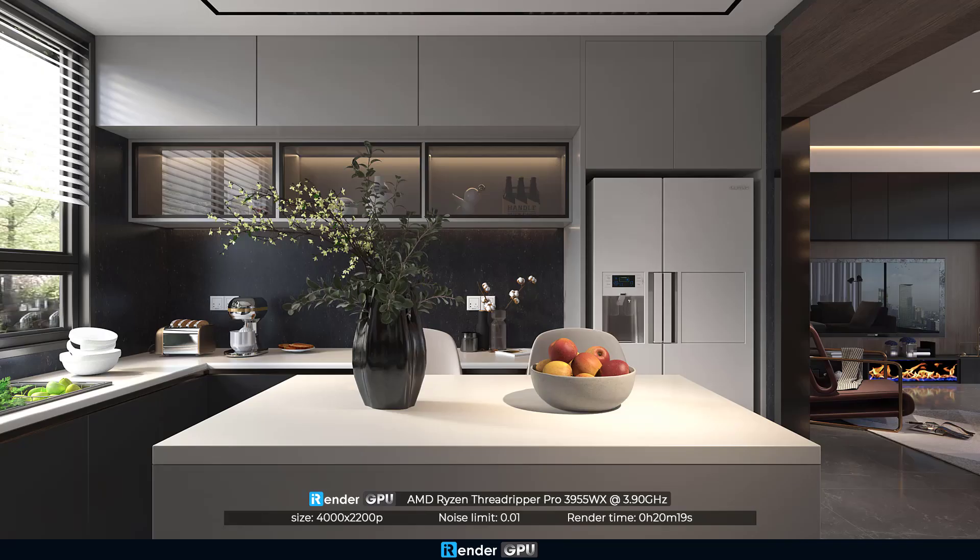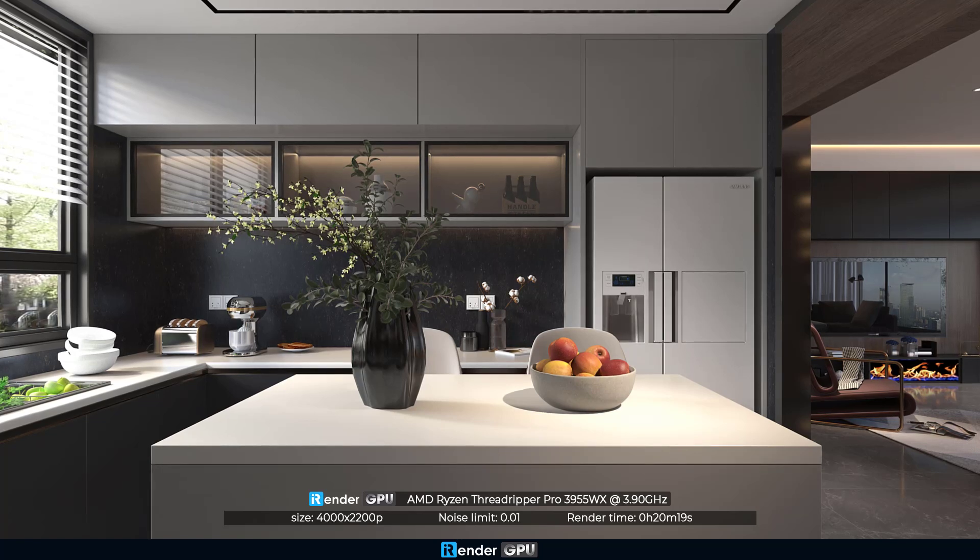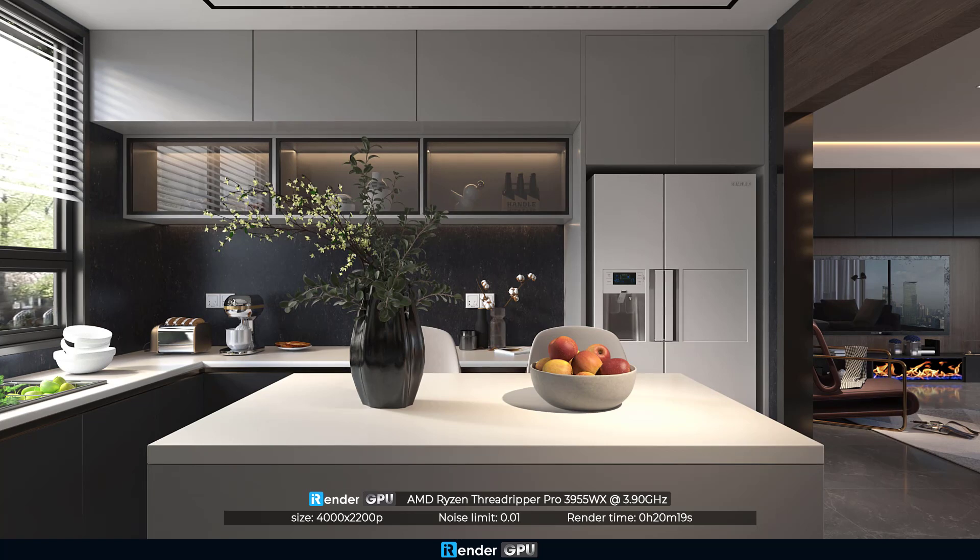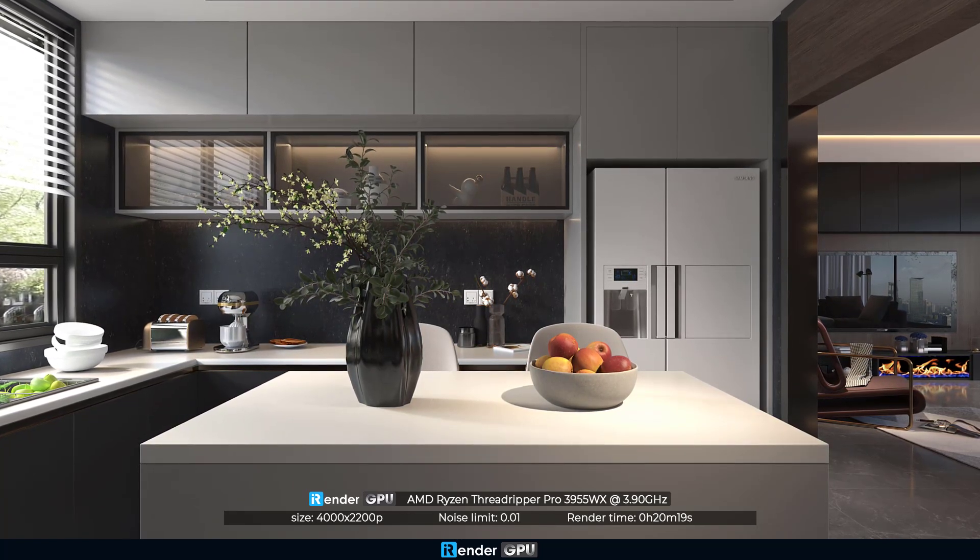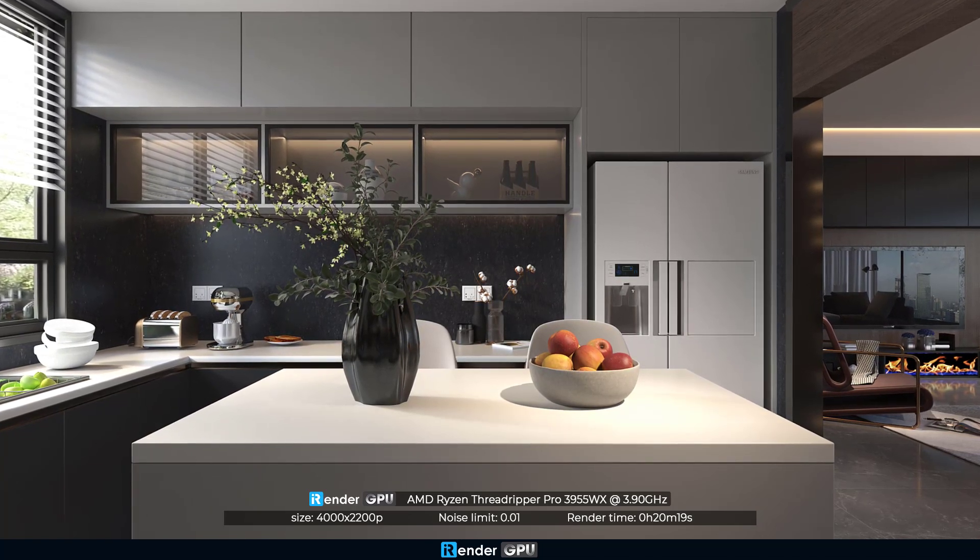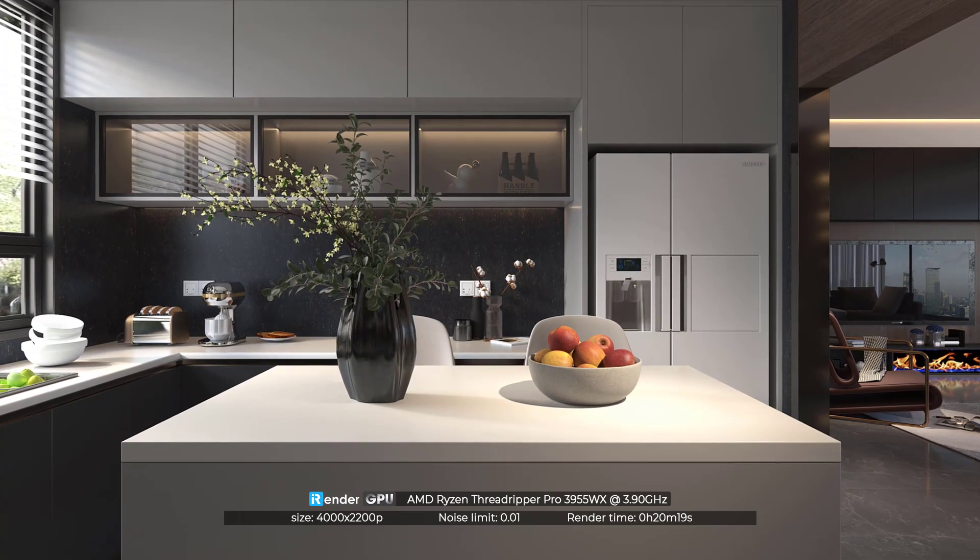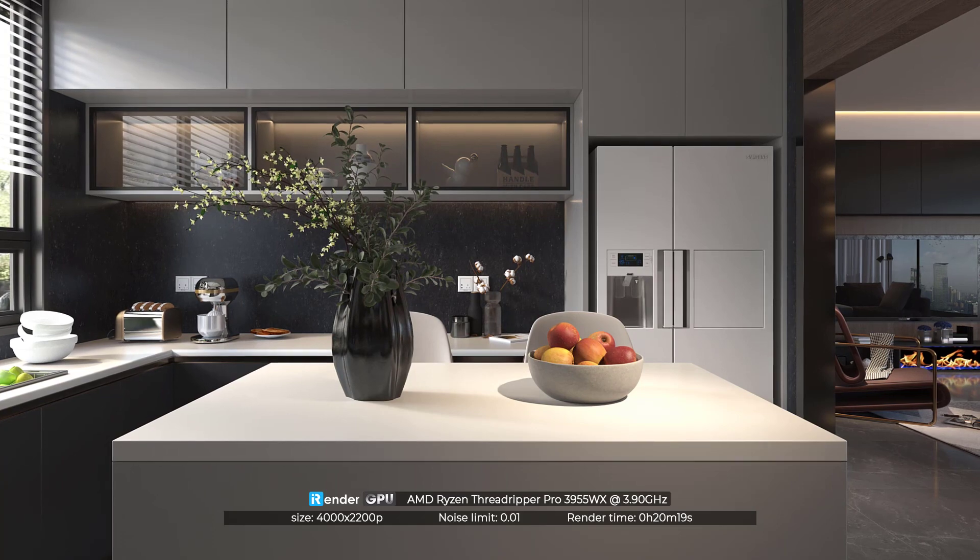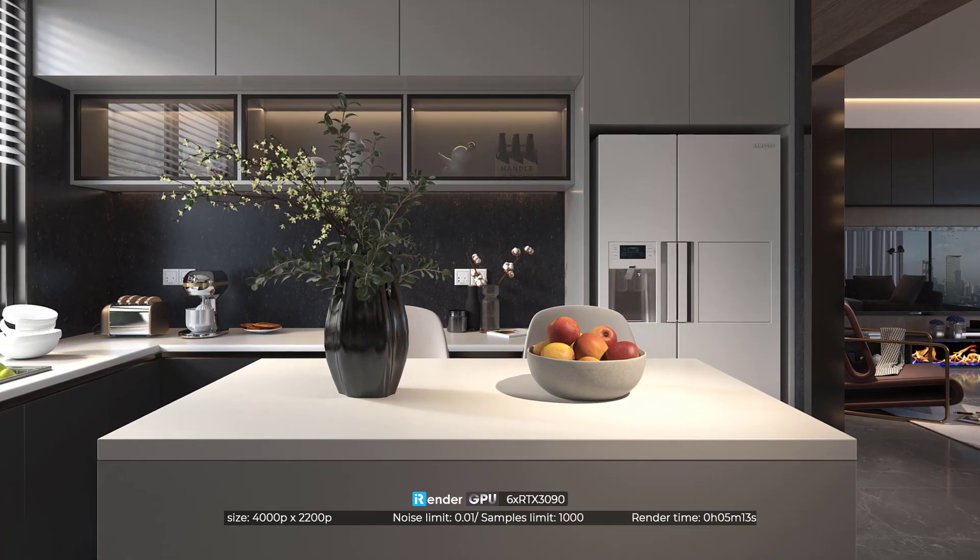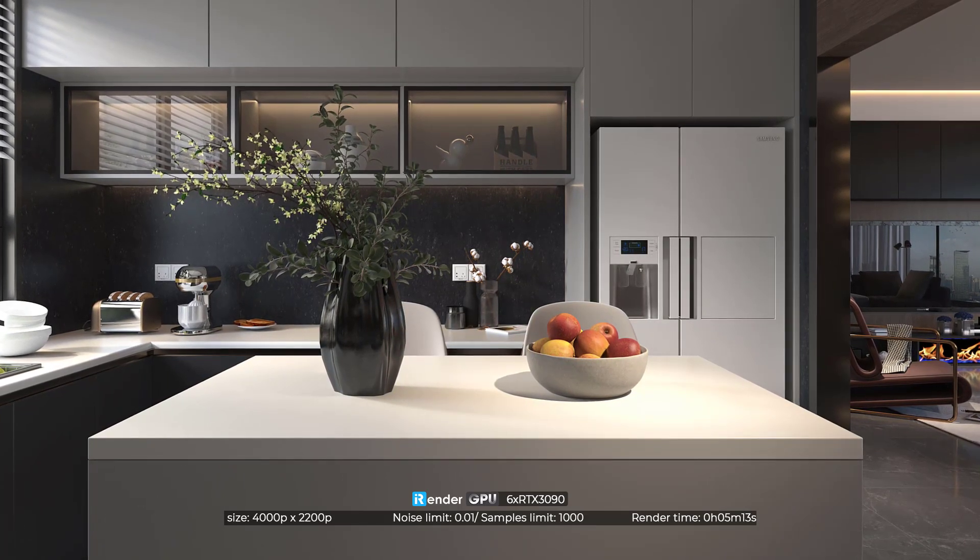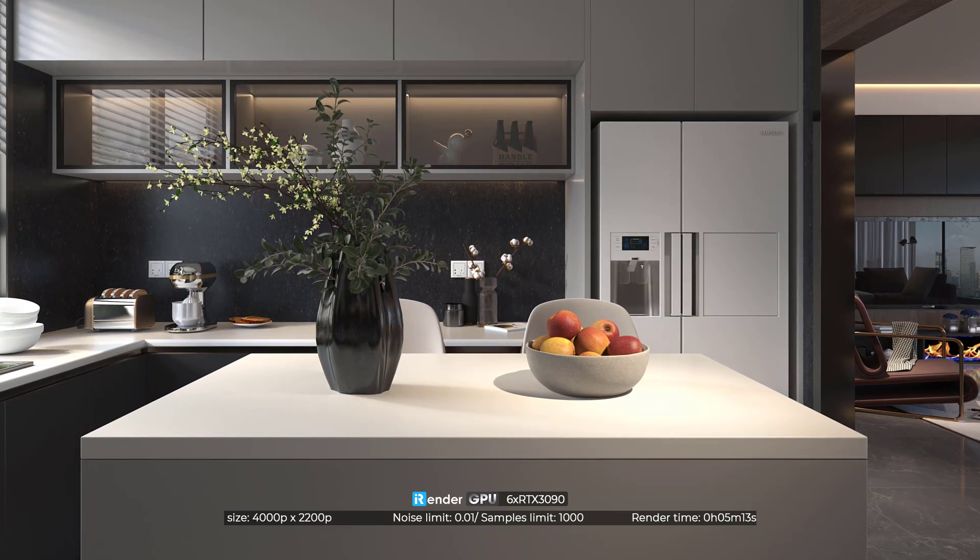To sum up, we rendered the 3ds Max project with V-Ray Renderer, on both CPU and GPU rendering. The first one was rendered on CPU-AMD Ryzen Threadripper Pro 3955WX. The image size is 4200 pixels, noise limit is 0.01. The render time is 20 minutes and 19 seconds. In the meanwhile, the second one was rendered on 6 RTX 3090s. With the same image size, the noise limit is much higher, 1000, but the render time is only 5 minutes and 13 seconds.